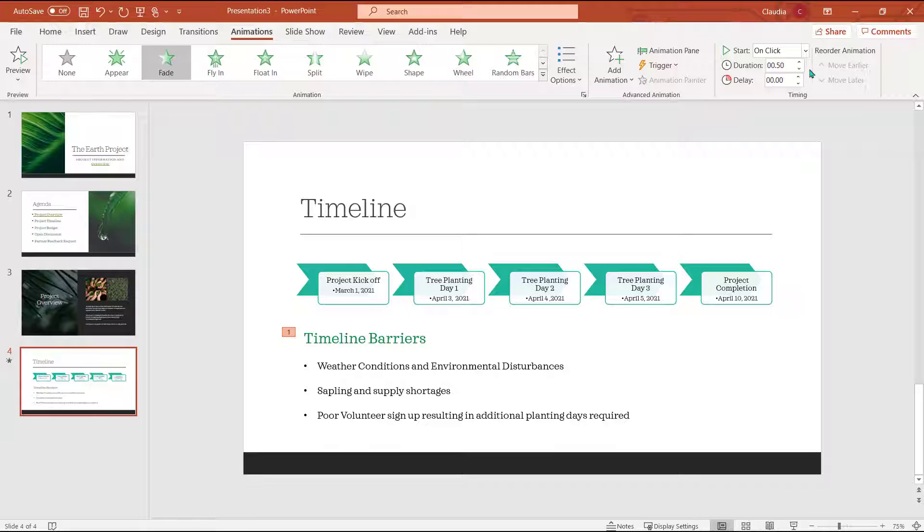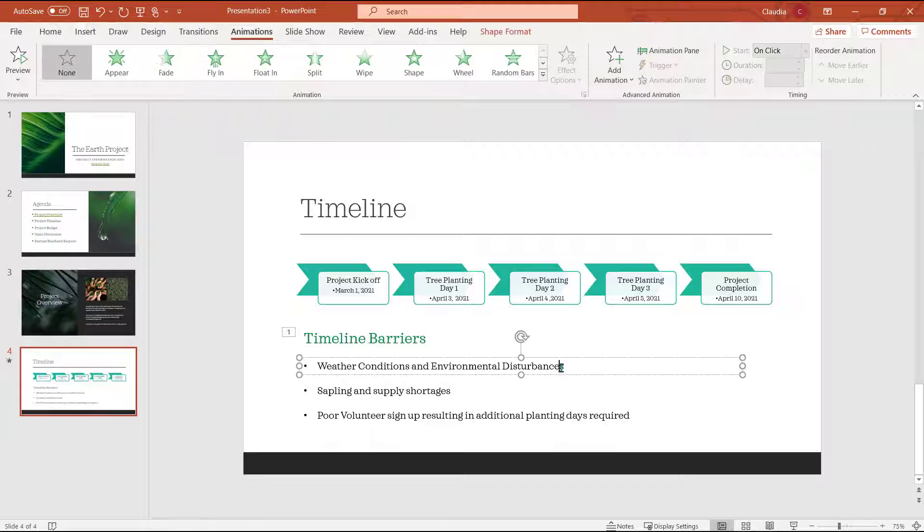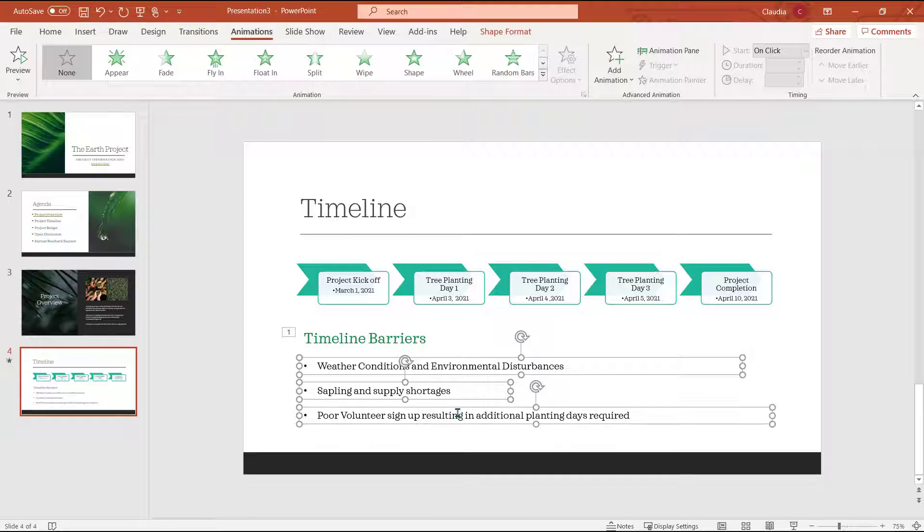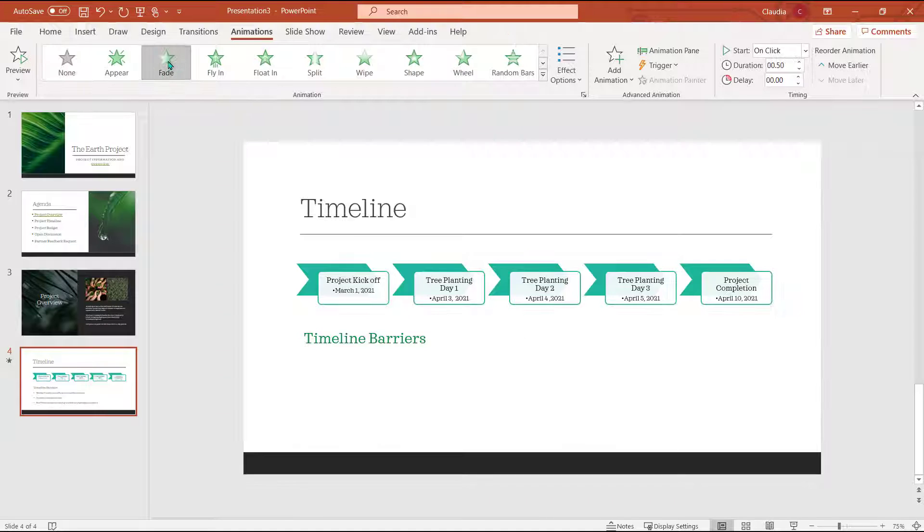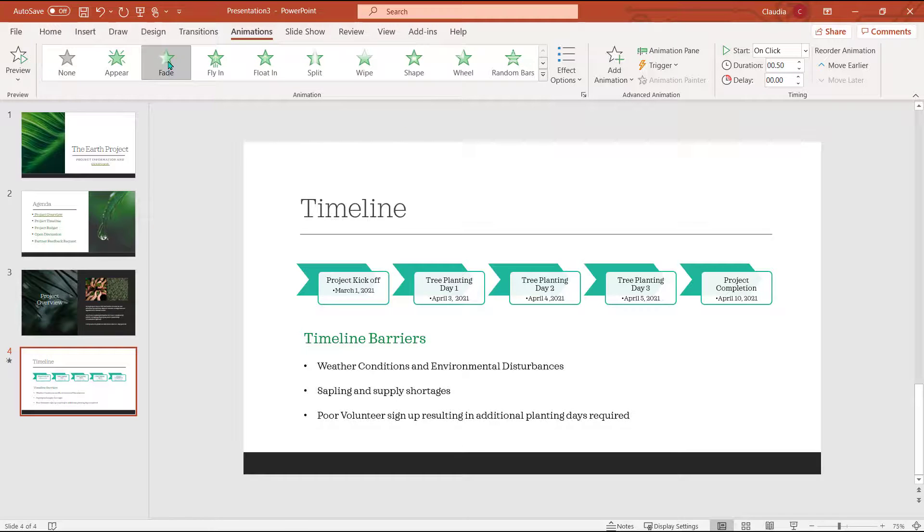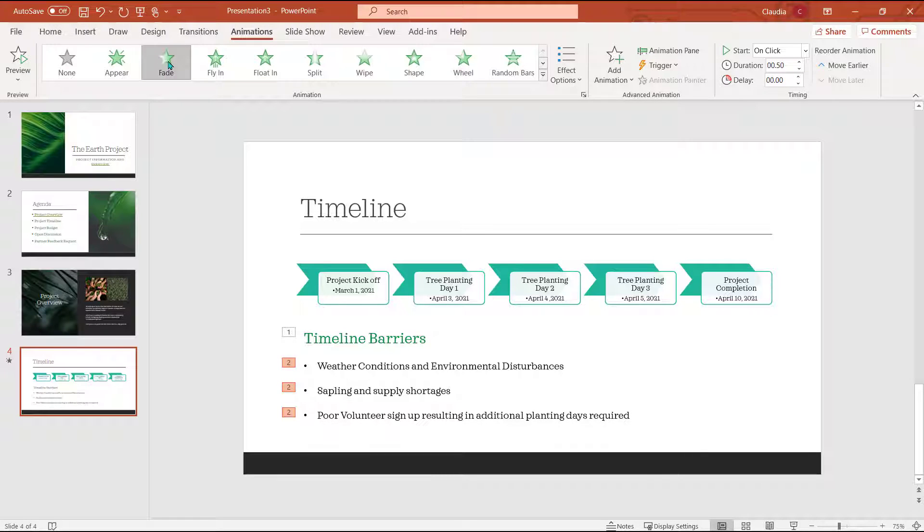I would like the bullet points beneath the title to appear following the title. So I'm going to select all of the text boxes holding my shift key as I click them. Now I'll select that fade animation again and it will apply to all of the text boxes together.